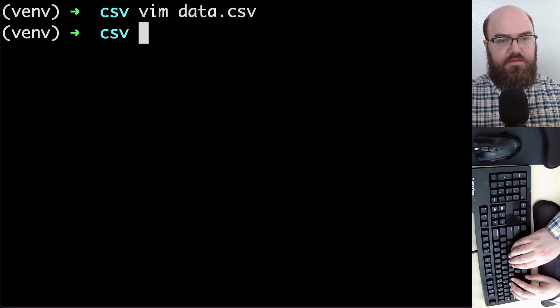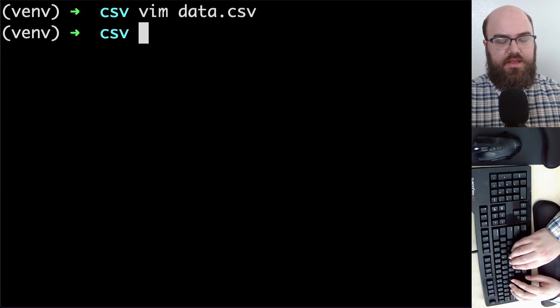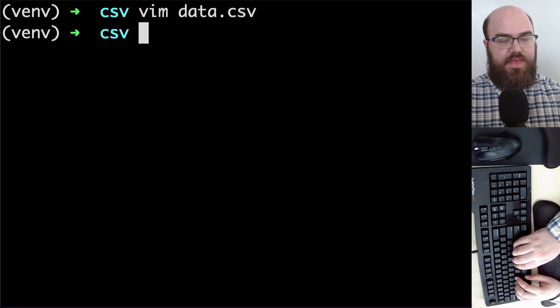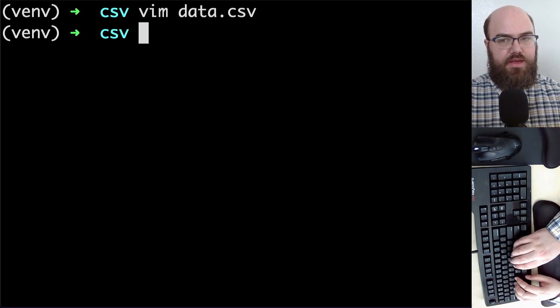Now that we have our data, let's talk about how to get that into Python.